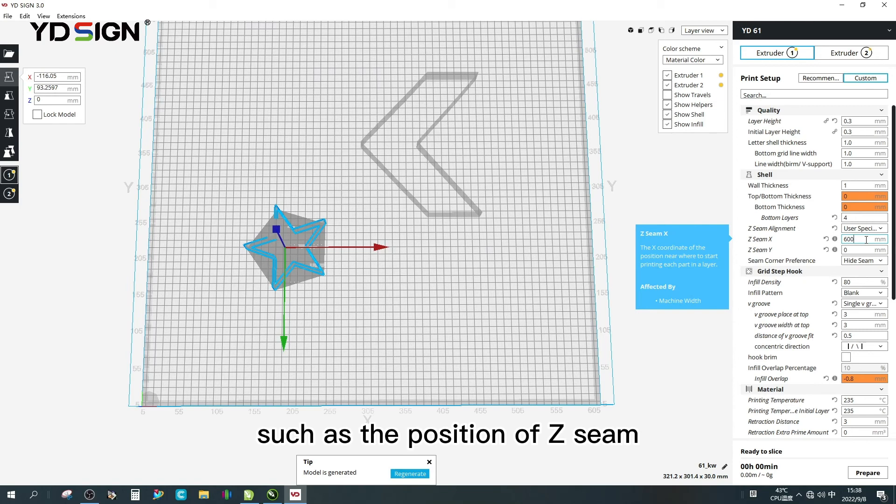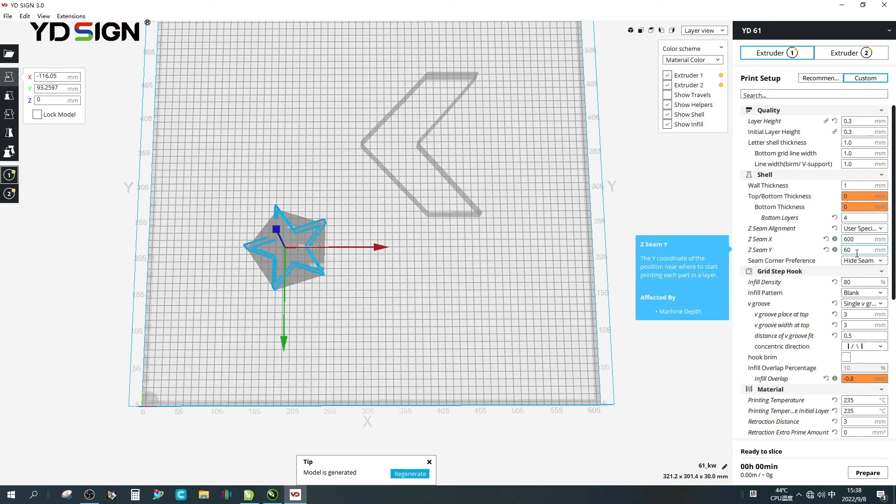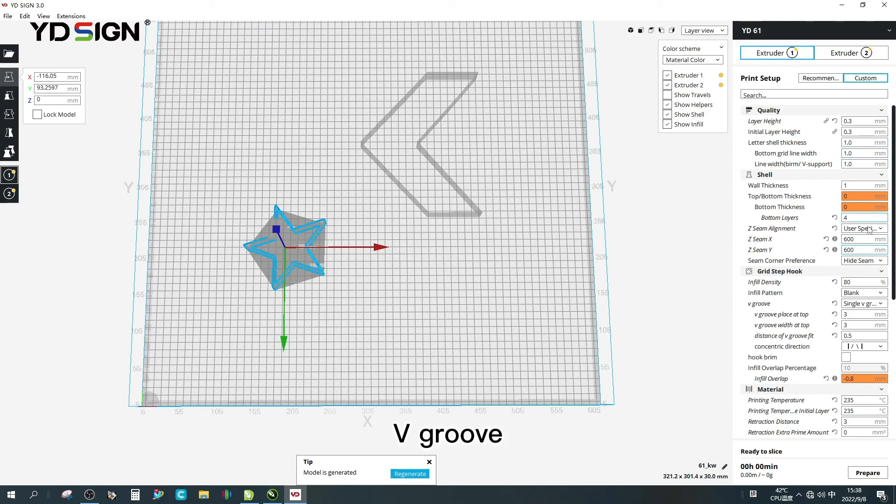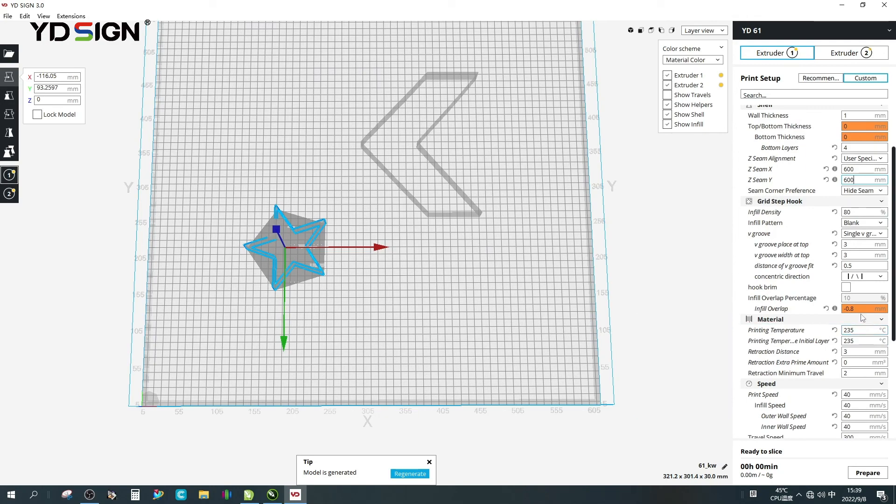Such as the position of Z seam, V groove, printing temperature, etc.